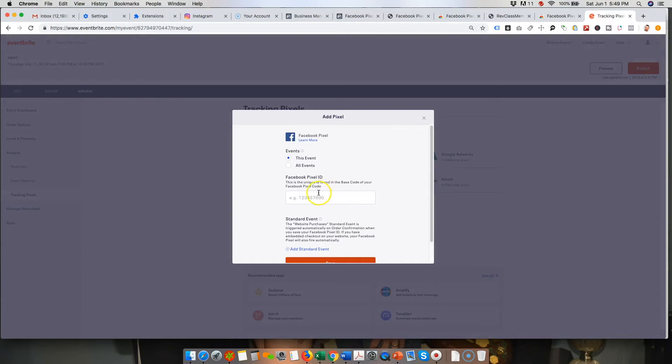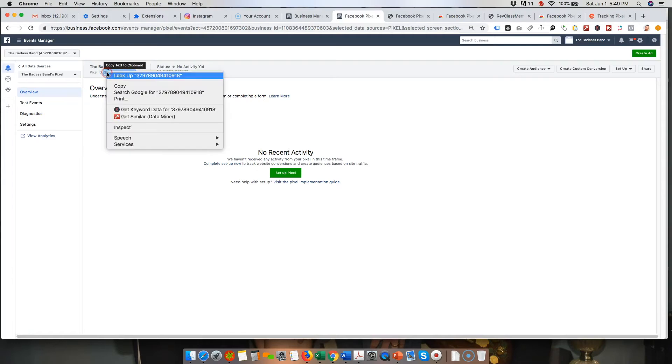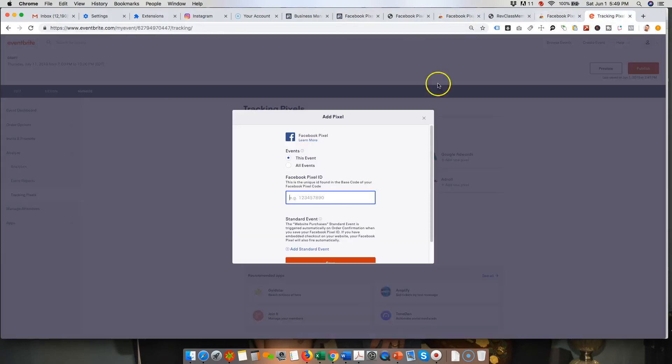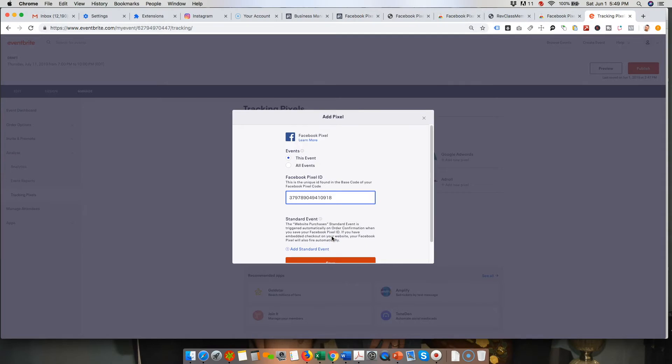And then you just want to enter your Facebook pixel ID. So again, we can just go back to Facebook, copy and paste that. Just put that right in there and you can choose whether or not you want your pixel to be on all of the events in your account, or if you just want to do it in this particular event.